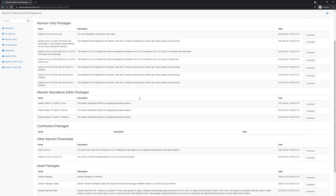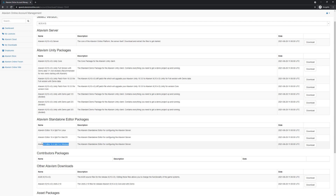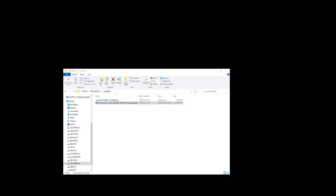So we need two files: the Atavism Unity client package and the Atavism standalone editor — in my case, for Windows. I'm starting the download process and in a few minutes I have both my package downloaded and my Atavism editor for Windows.